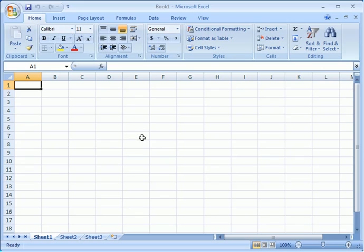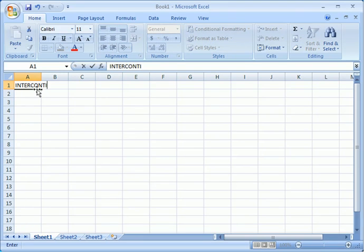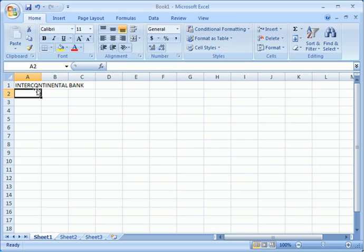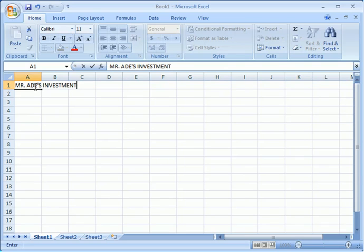So I'm going to proceed by giving us an example on how to get this. We have an example that says, assuming Intercontinental Bank PLC showcases their share for public subscription. So here we're going to write Intercontinental Bank. Then let's put the name of a person. Let's say a man called Mr. Ade has an investment, so we're going to say Mr. Ade's Investment Analysis.